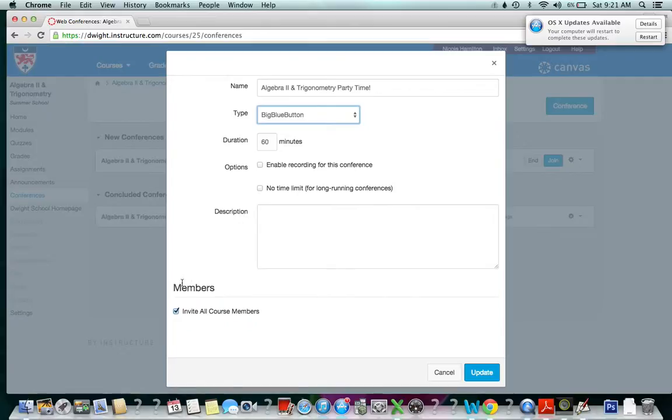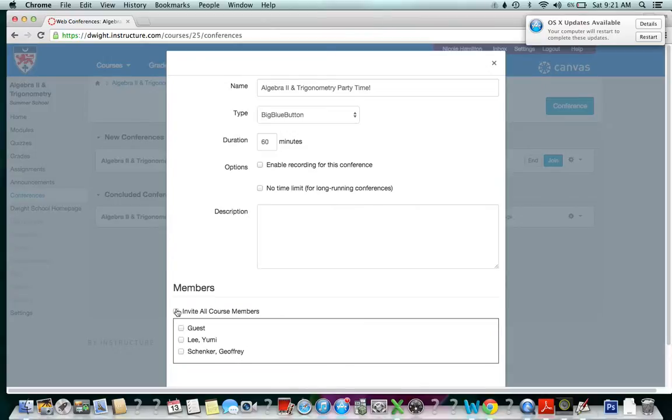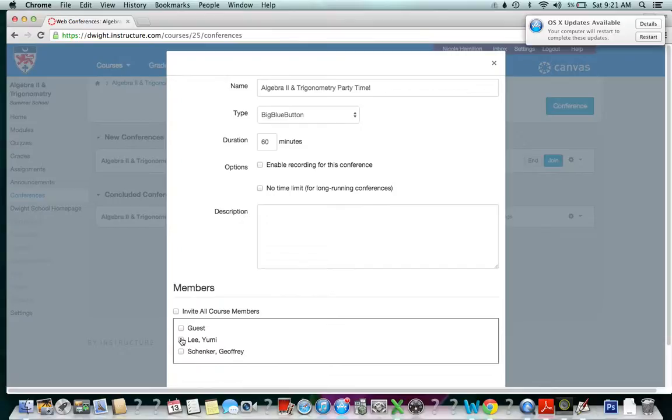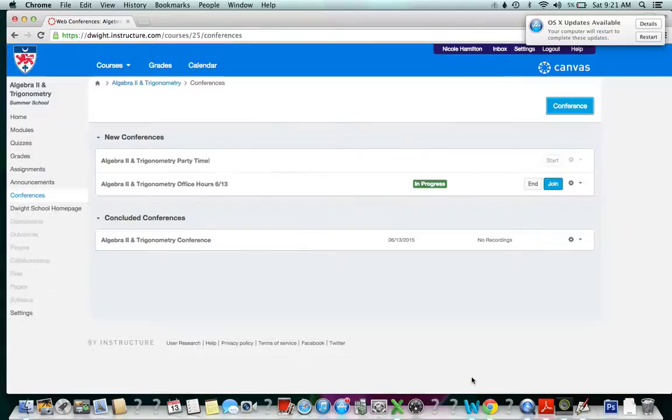At this point I can invite all members of the course or I can select a few to invite. Right now I only have three people in my course. I can invite all of them or invite one of them, depending on if I require everybody or if anyone expressed interest. I'm not gonna invite anyone. I'm gonna update this.